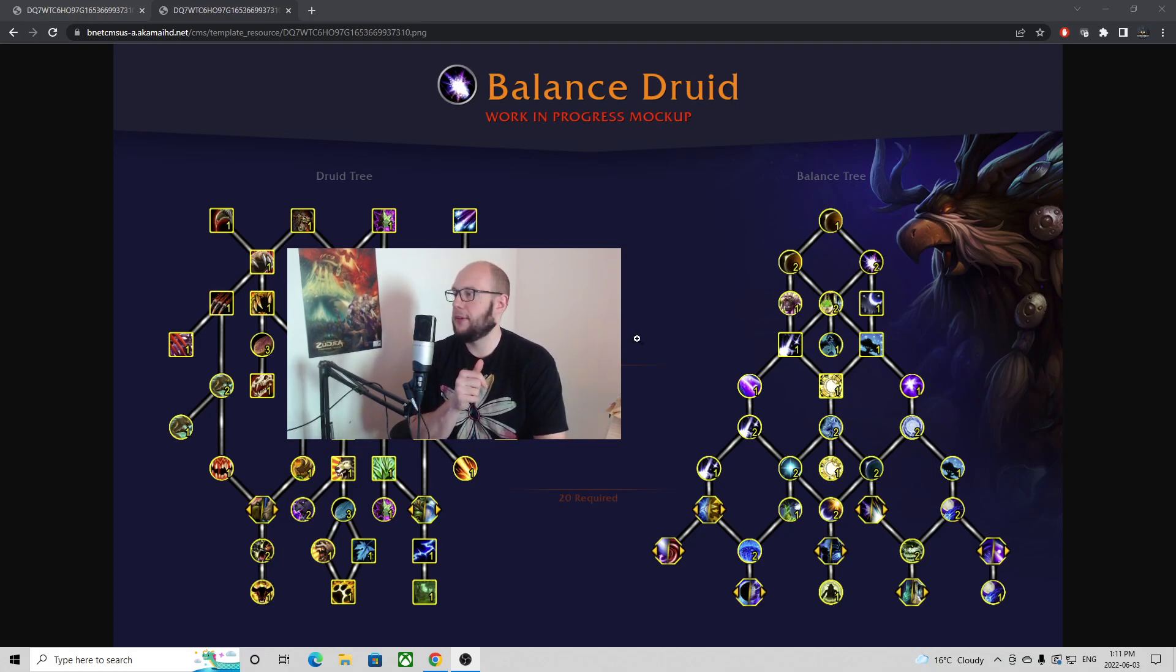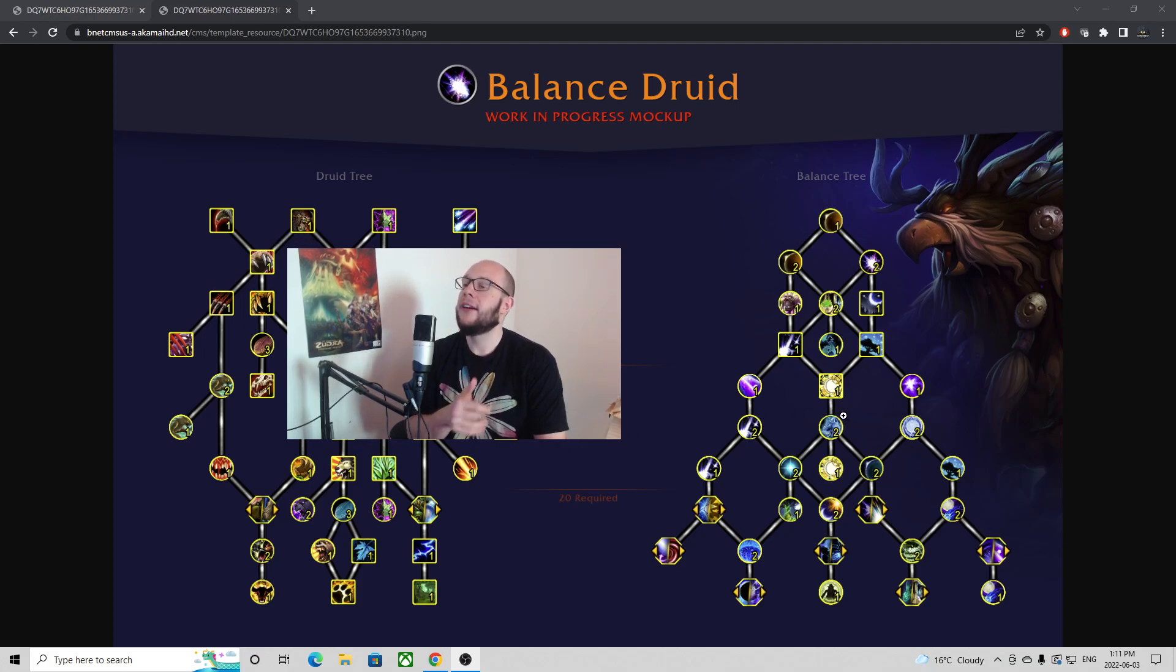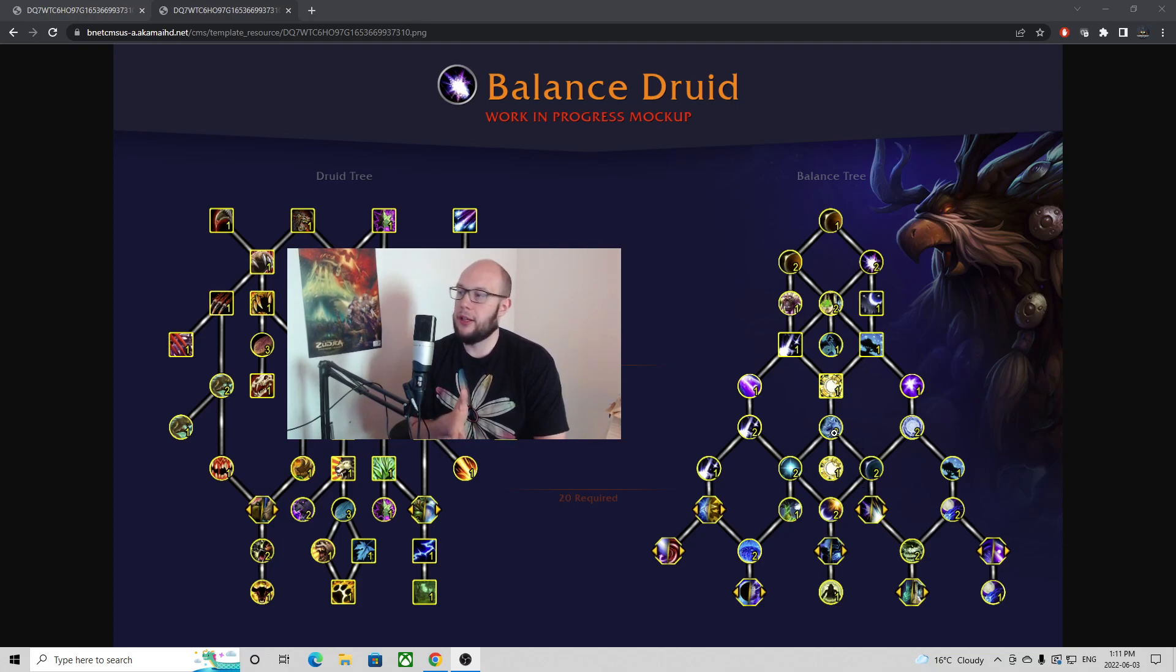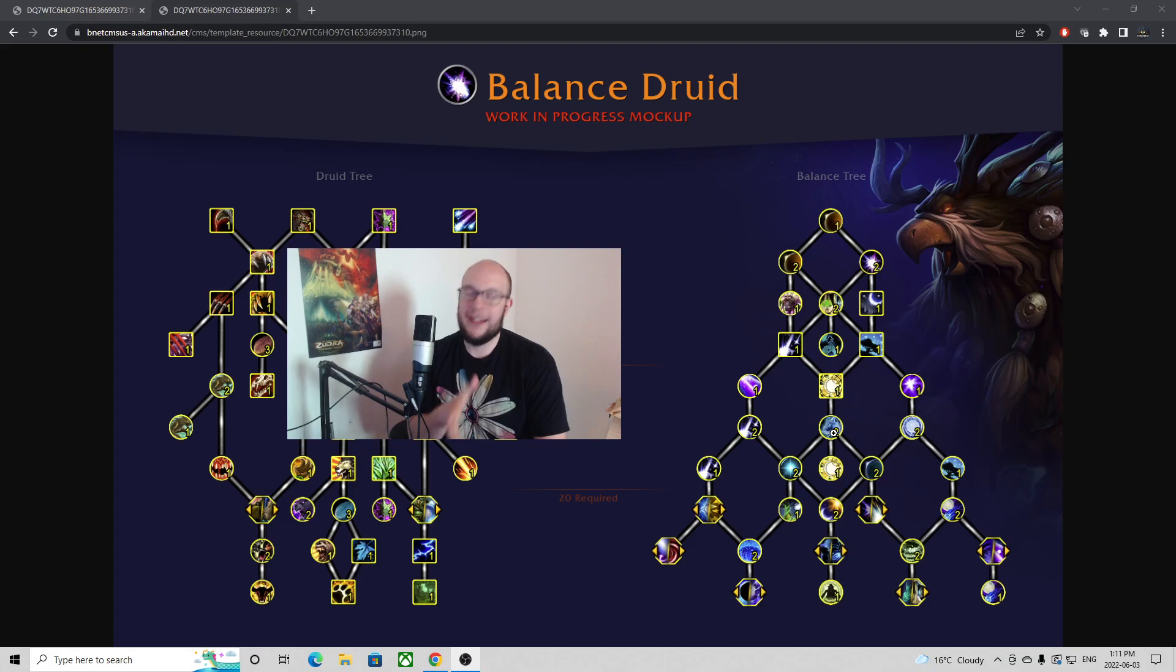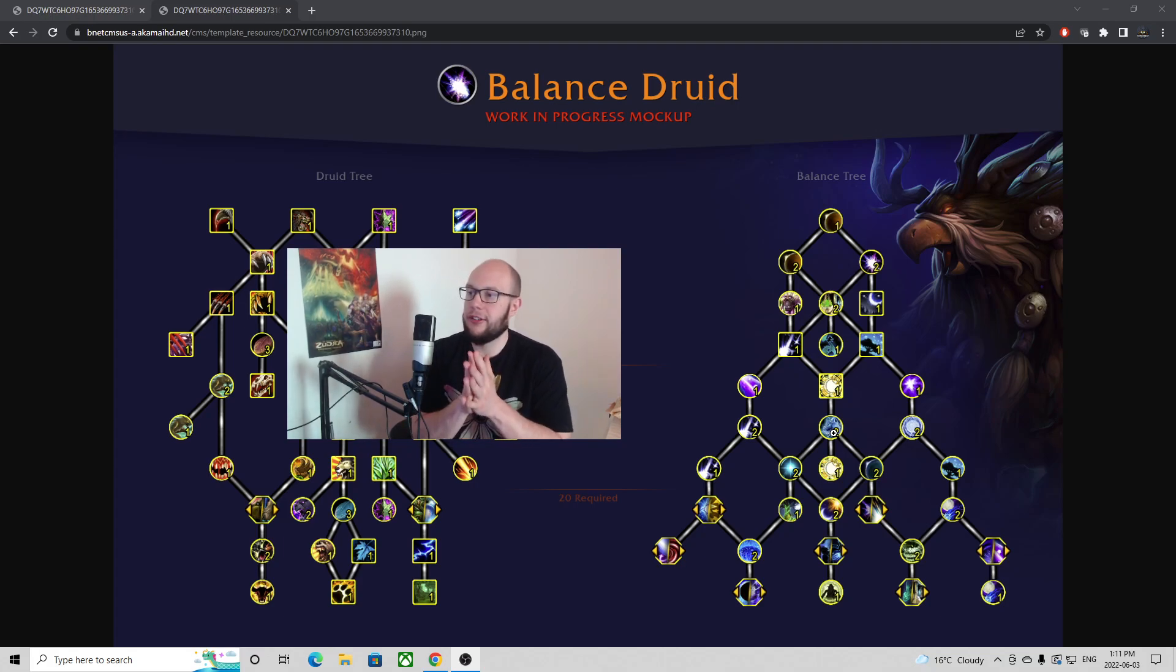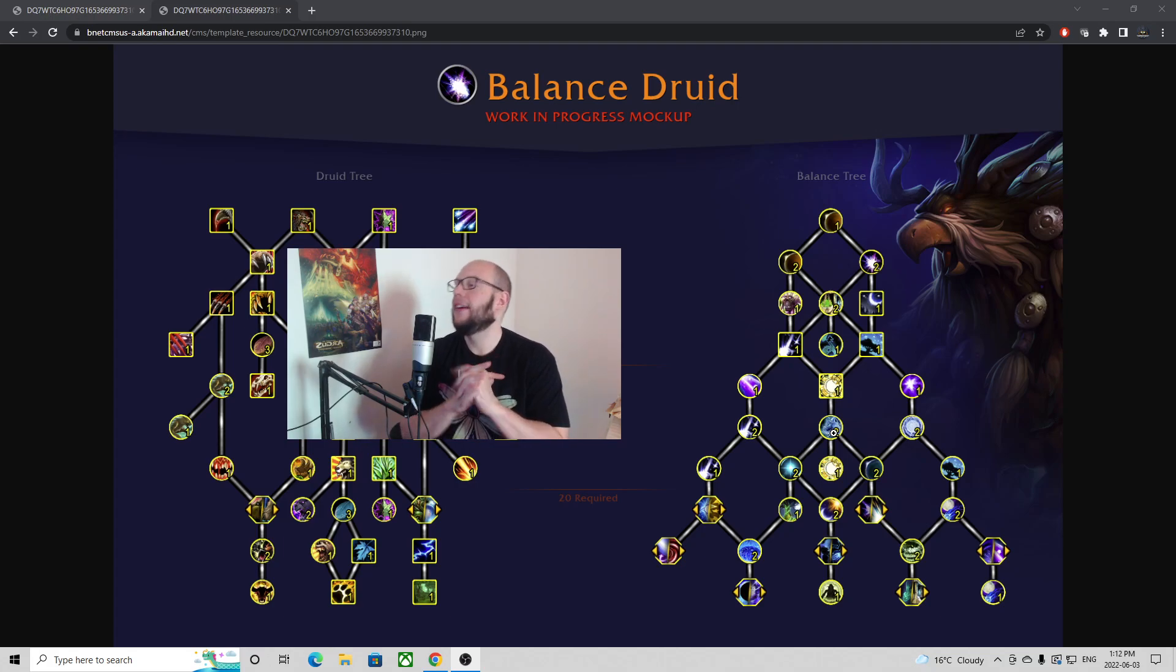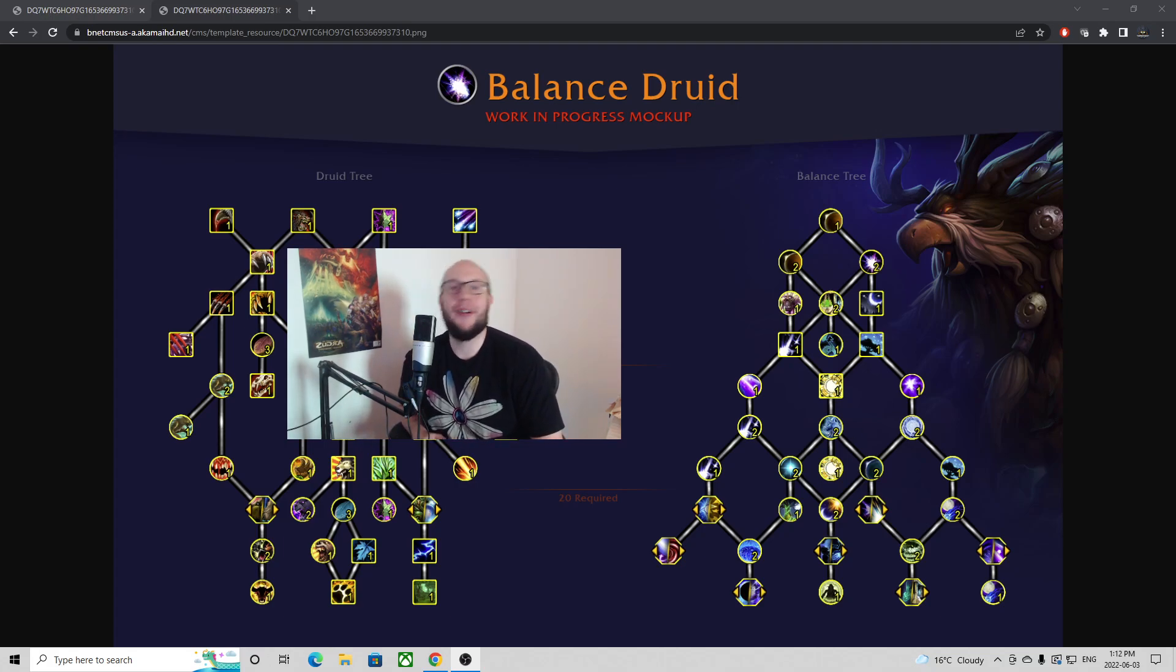And then what types of builds are we going to expect from the Boomkin. Really liked the Spirit of Goldrinn making its return here. And we'll have to see this when we get in game, but this is my initial assessment for the Balance Druid and the talents for Dragonflight. I hope that you enjoyed it and I will catch you in the next video. Thank you very much for watching.